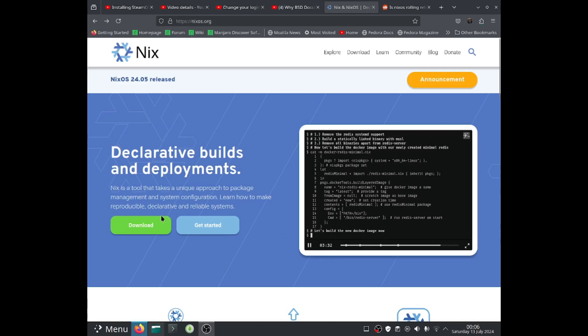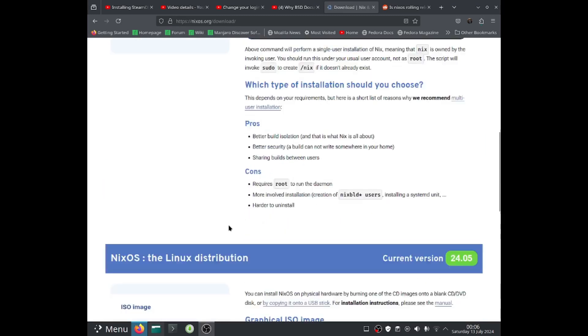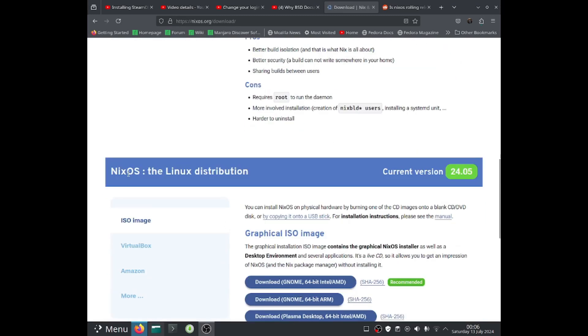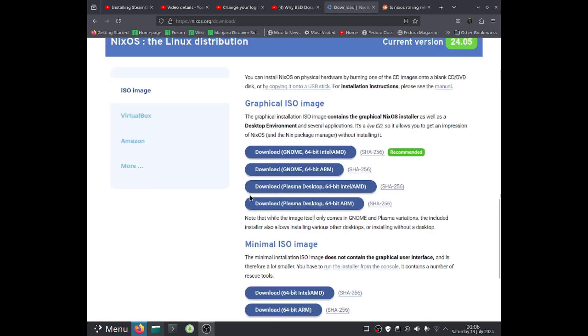So I'm going to click on this download button and we're going to scroll all the way down to see NixOS for the Nix distribution. We can download the graphical ISO image, which means it will come with a desktop environment. They provide only two at the moment. They provide GNOME as well as Plasma desktop.